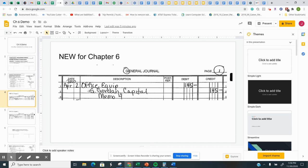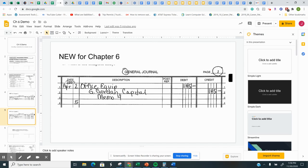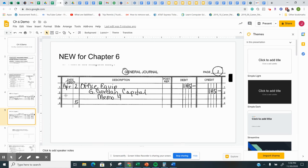And then after the credit, you indent a little bit more, and you put the source document, whether it's a memo, a check, something like that. Now if we had another transaction to do, and let's say it happened on the 5th, you would not put 2020 again. You only write, you only put the year again when the year changes. So 2021. You will not write April again. You only write April once. And then when it turns May, then you can write May.